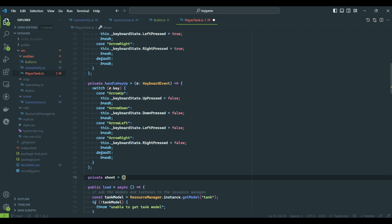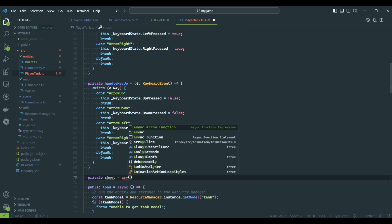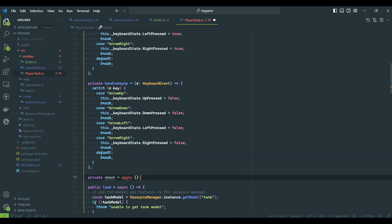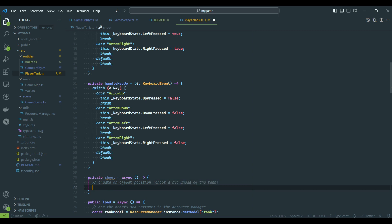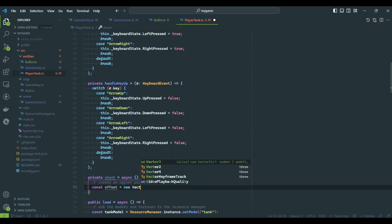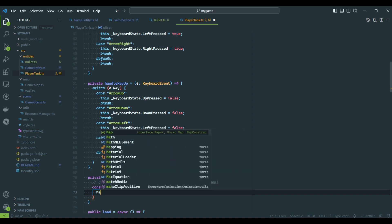Now we are going to create a function that will spawn the bullet. The first thing we need is to calculate the shooting position. We cannot use the tank location because that would make the bullet appear on the center of the object. To fix this, we will add a small offset locating the shooting position ahead of the tank.